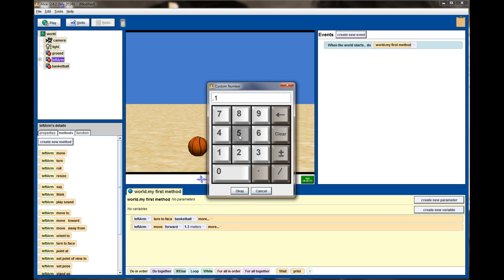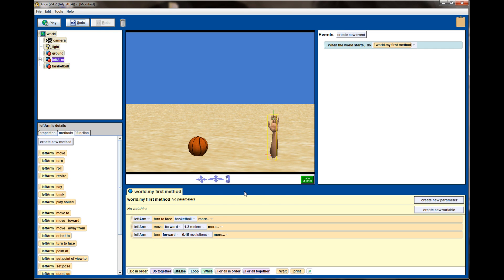So I'm going to have the left arm turn forward by 0.15 revolutions, and that's probably about right, maybe a little bit further is what I'm looking for.